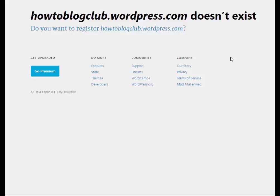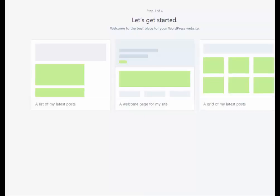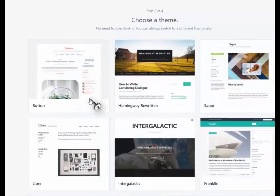And you click on that, and it takes you to the setup. You can choose any of these, it doesn't really matter. A list of my latest posts.